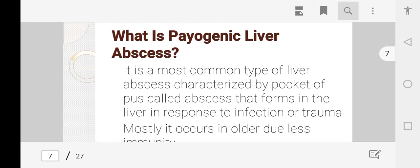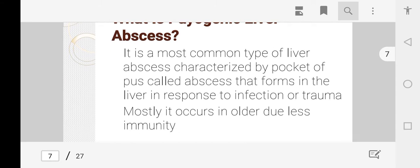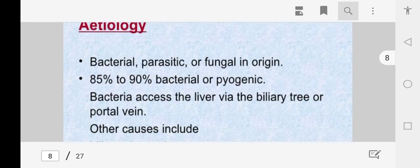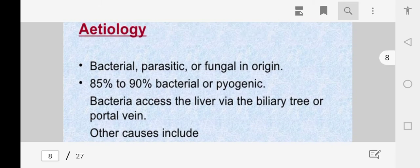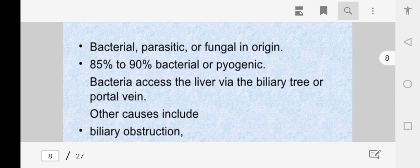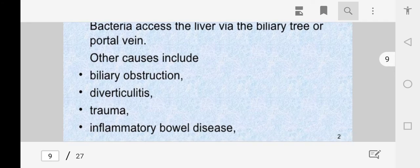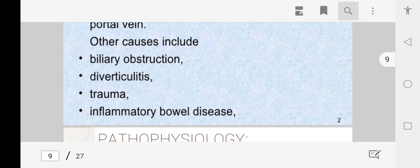Pyogenic liver abscess is the most common type, characterized by a pocket of pus that accumulates in the liver due to certain infections or trauma. Etiological factors can be bacterial, parasitic, or fungal. Bacteria access the liver through the biliary tract and portal vein, and causes include biliary obstruction, diverticulitis, trauma, or inflammatory bowel disease.